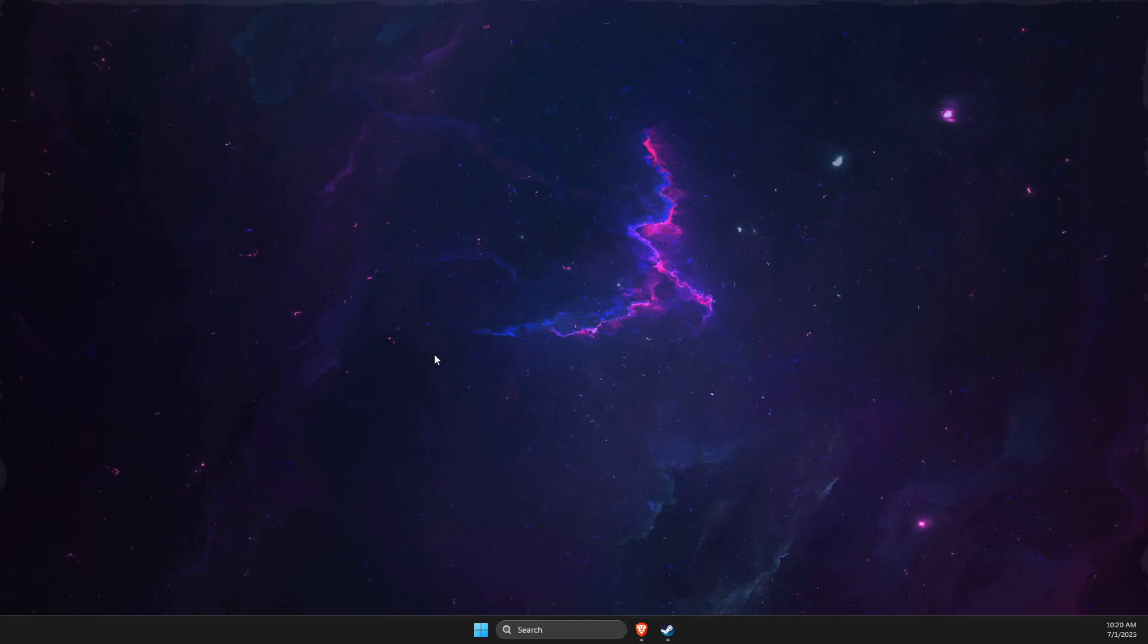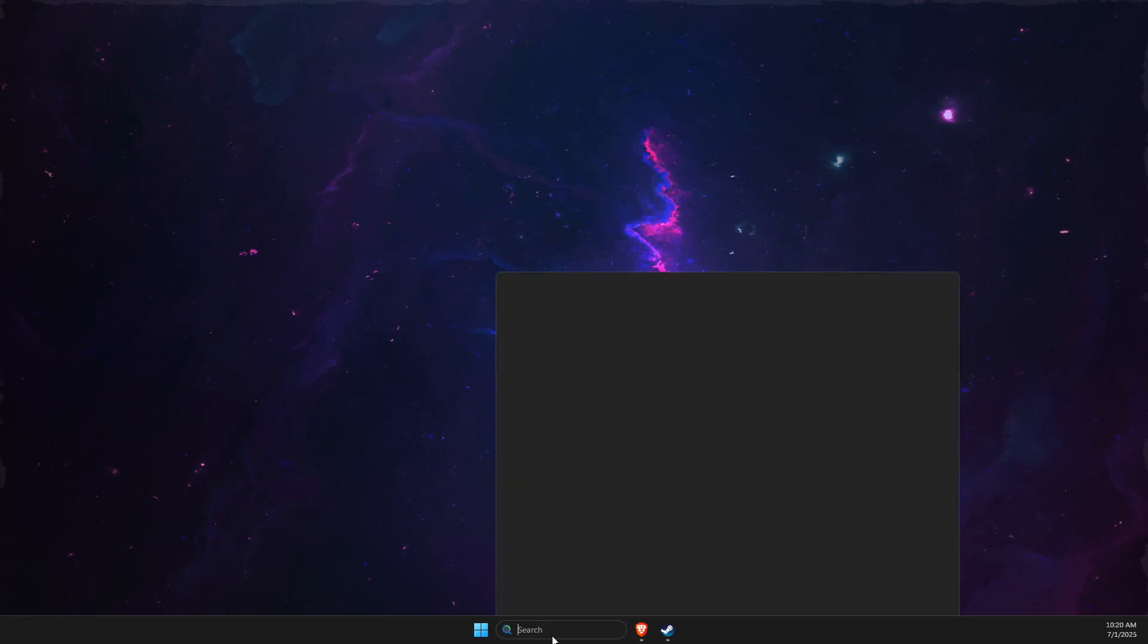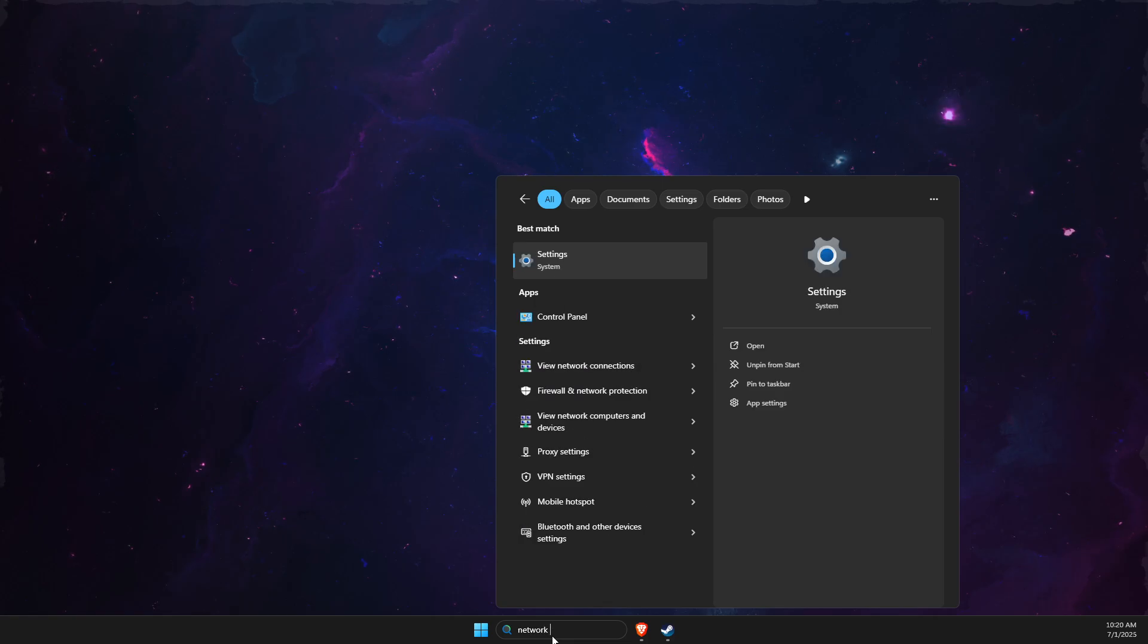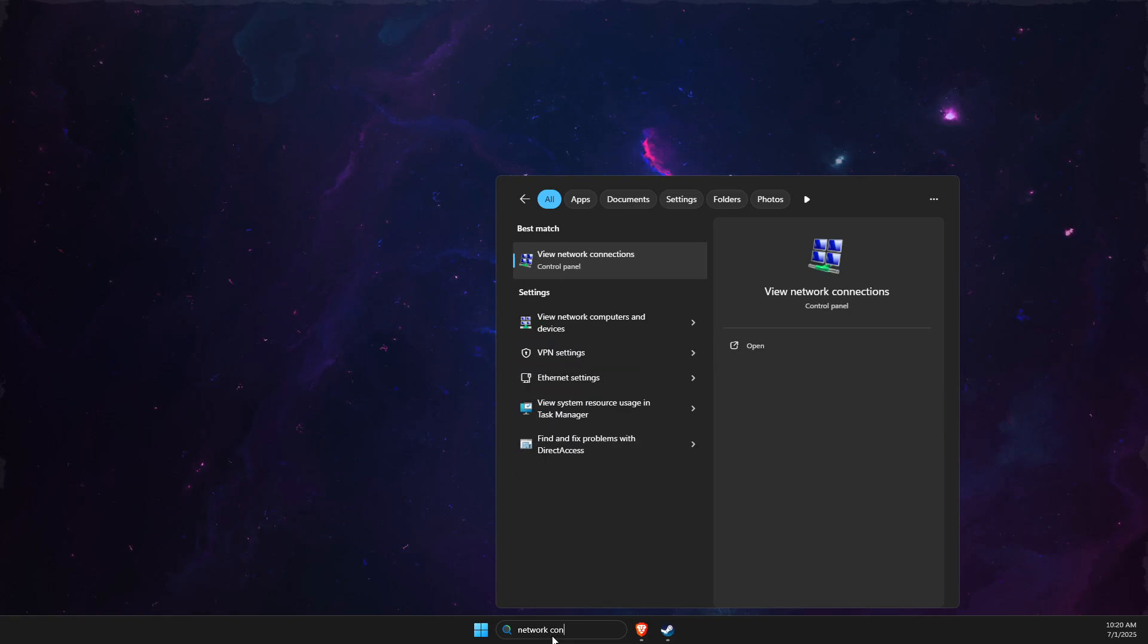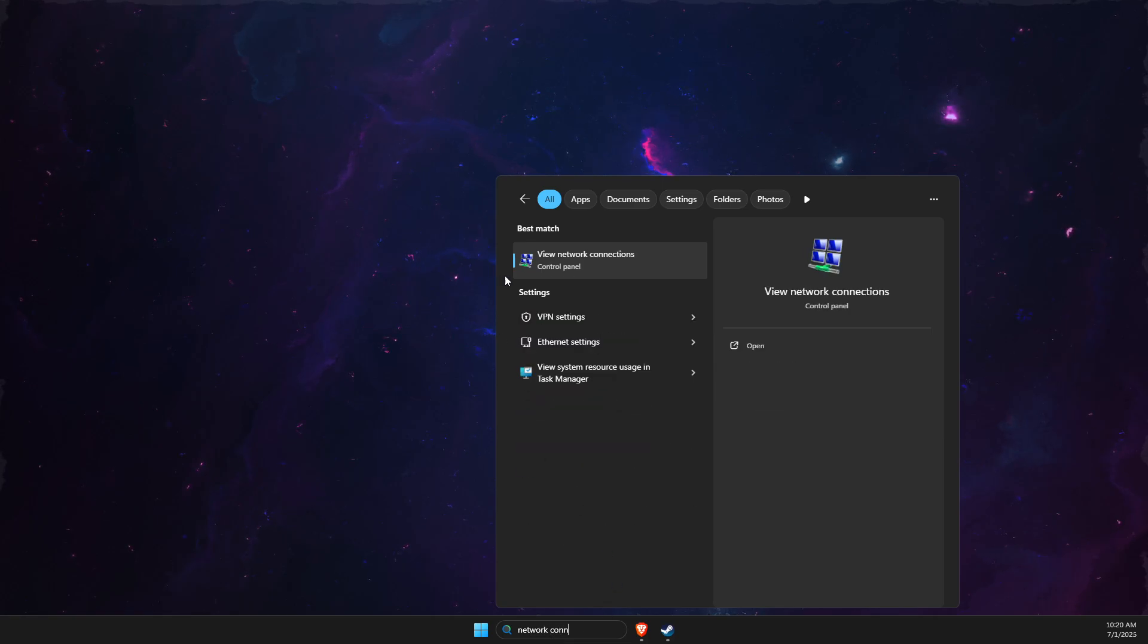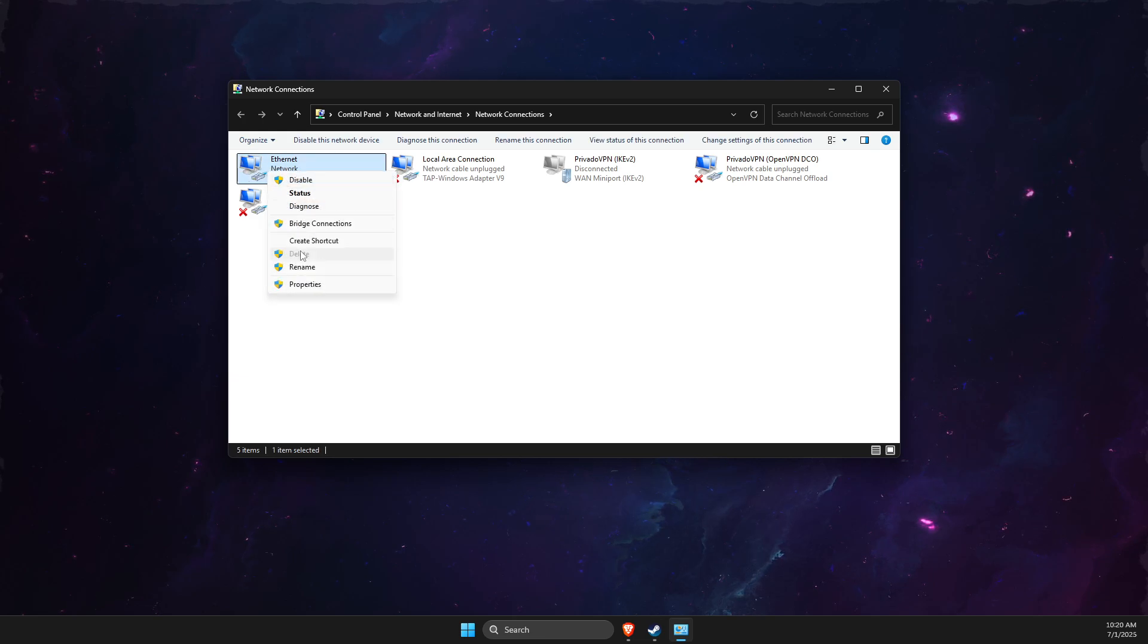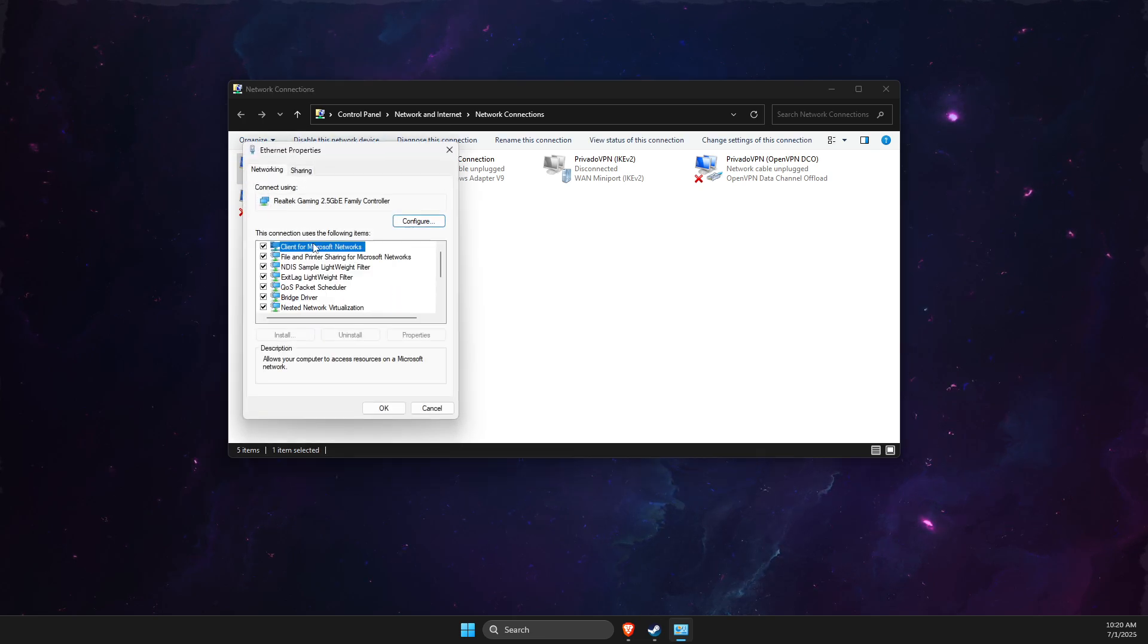To fix this problem, here's what you need to do. On search, write network connections. Then find your internet connection, right-click on it, and select properties.